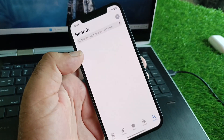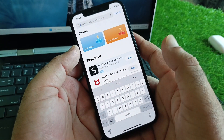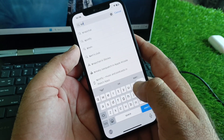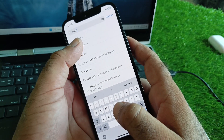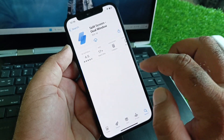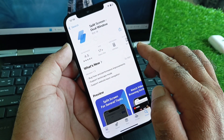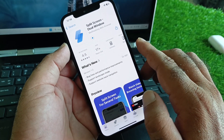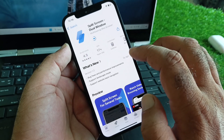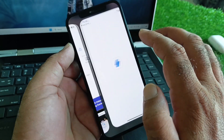Open your App Store and in the search bar write 'multitasking' or 'separate screens'. Open one of the results and download any app from there. Wait a few seconds while your app is installing.